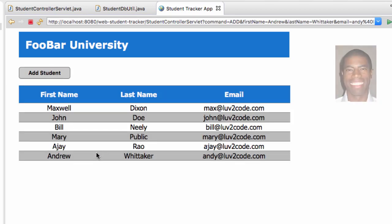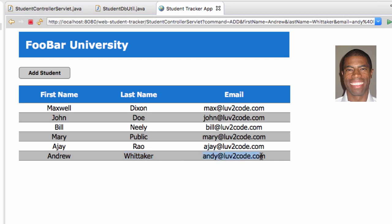And then boom, check it out at the bottom. Andrew Whitaker. So he's actually in the database. And this is really, really cool. I'm excited about it. But you may wonder, hmm, I don't believe you.